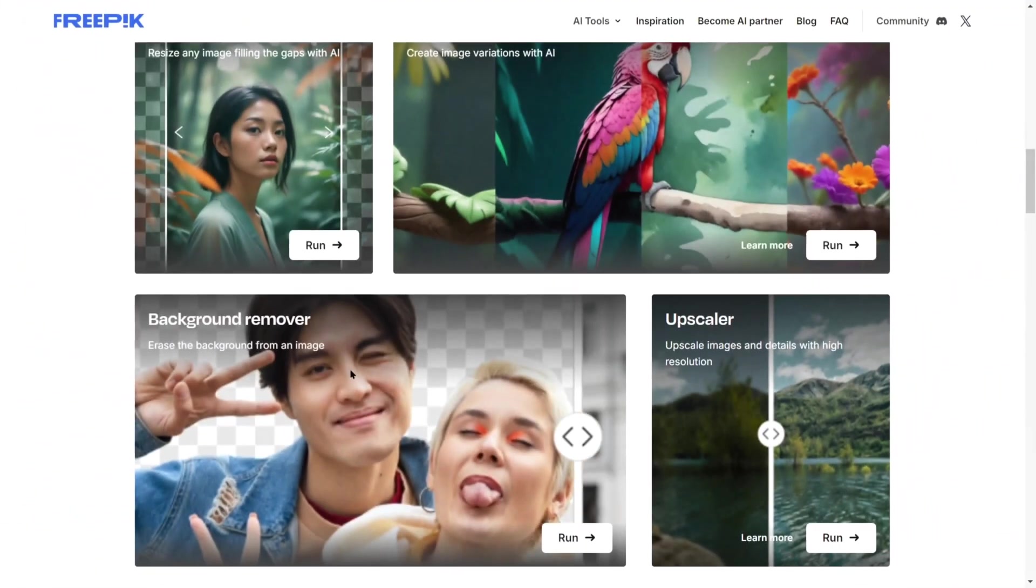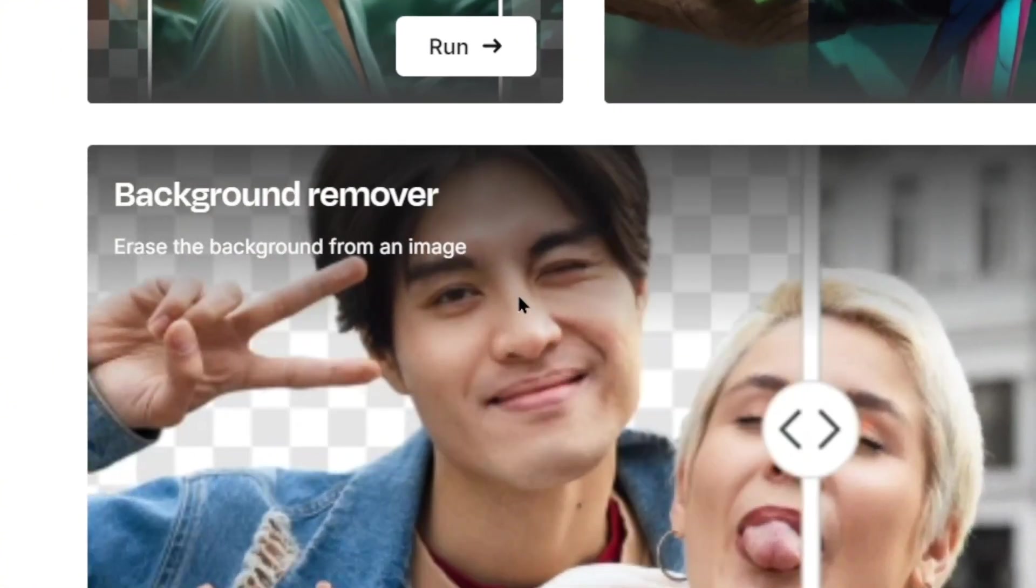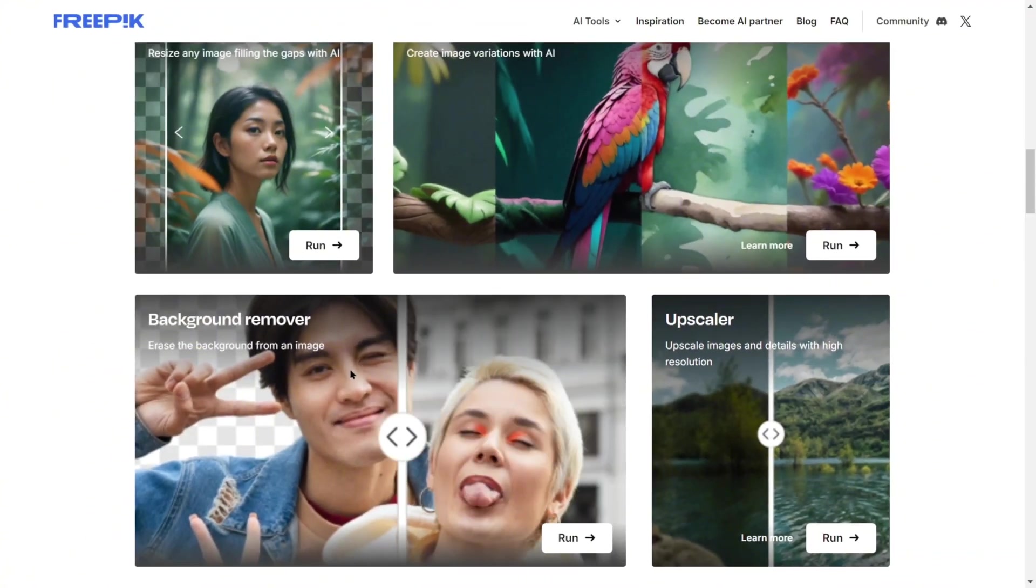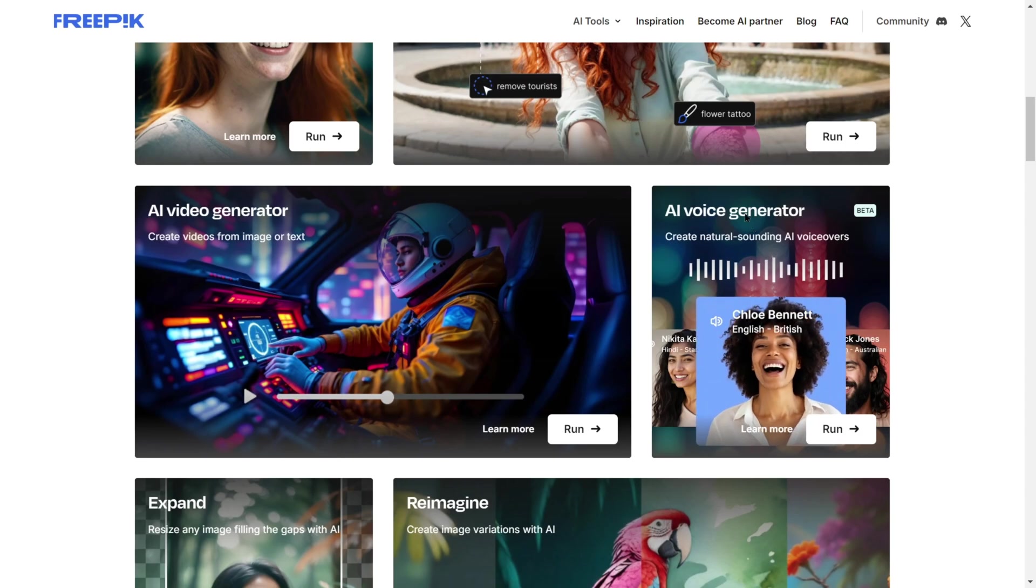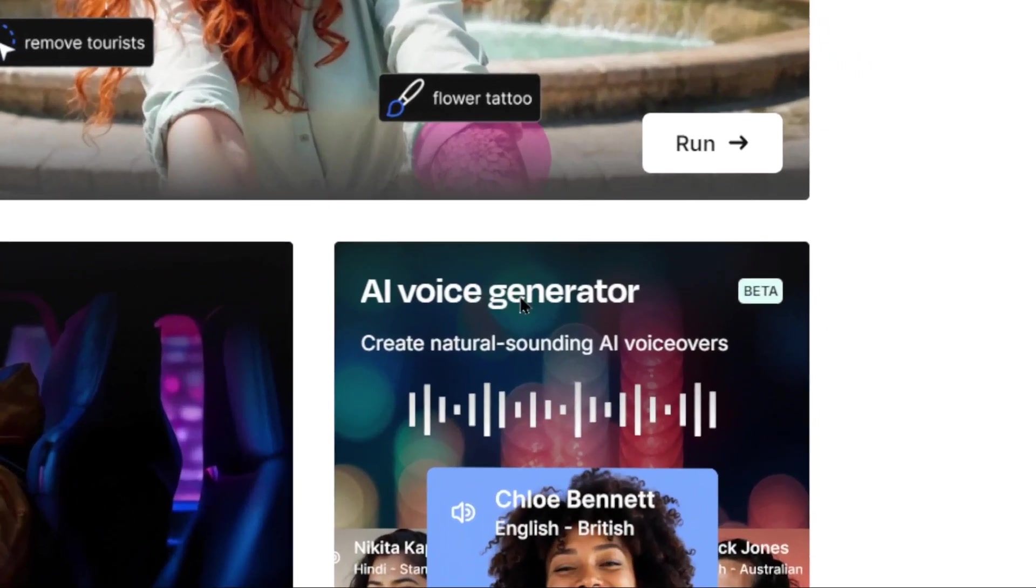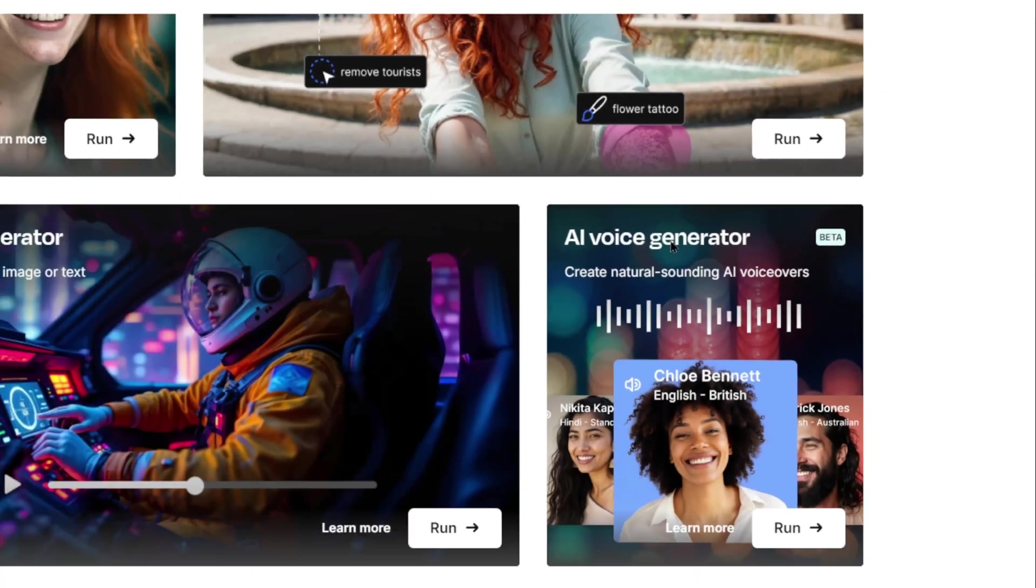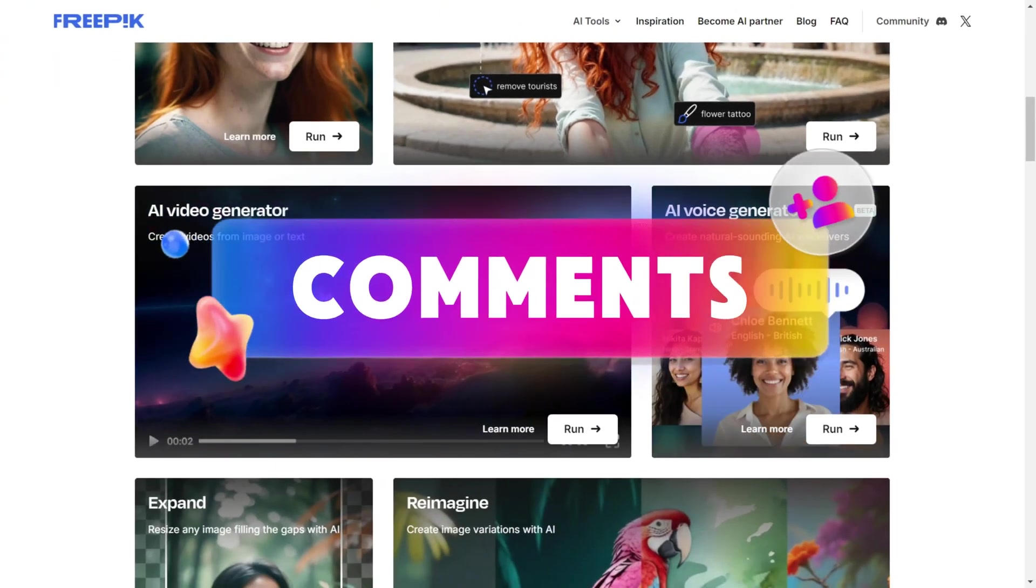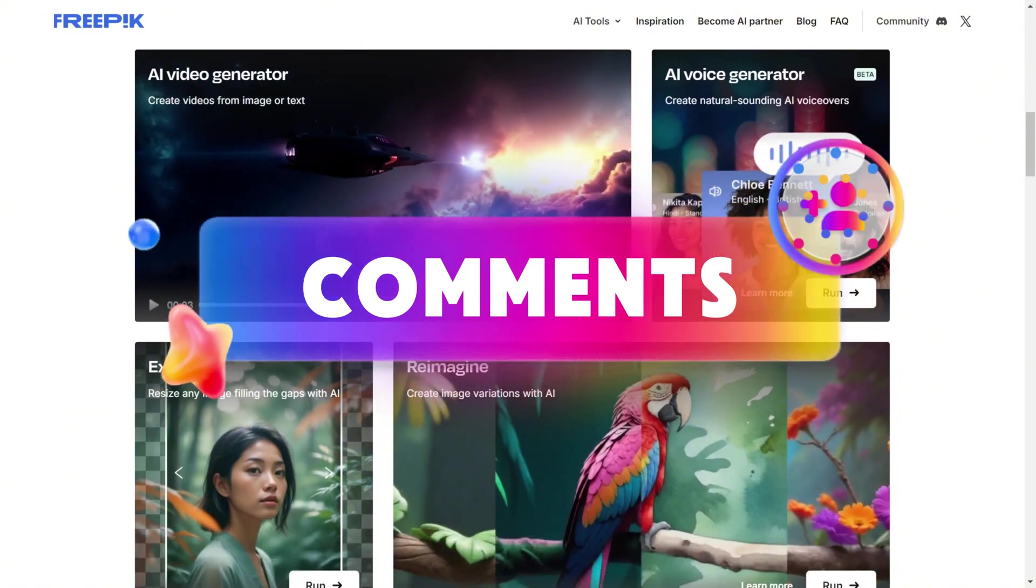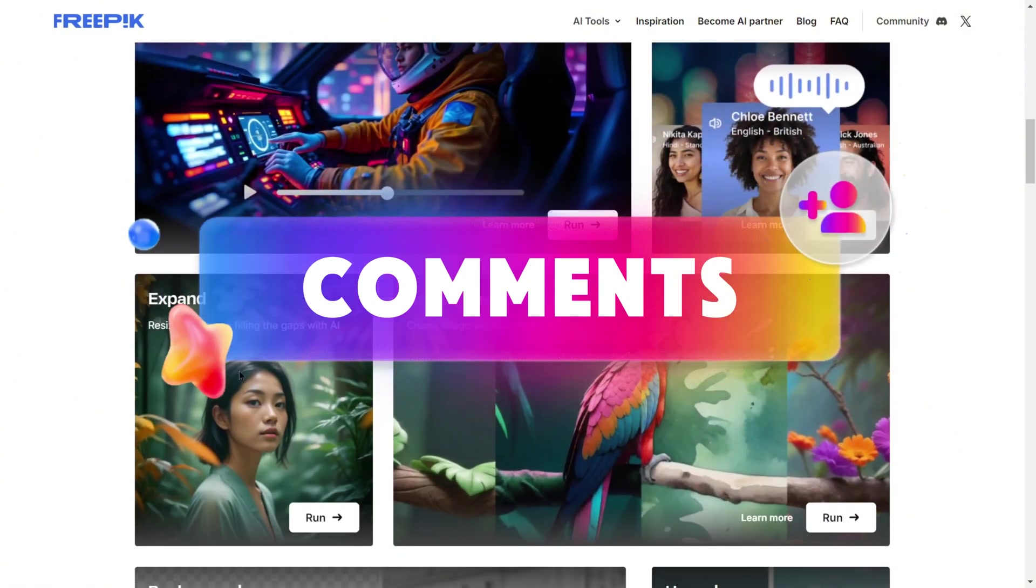FreePick also has other powerful tools like background removal, image enhancement, mock-up generators, and even an AI voice generator. These are just some of the highlights. Let us know in the comments what cool features you've discovered.